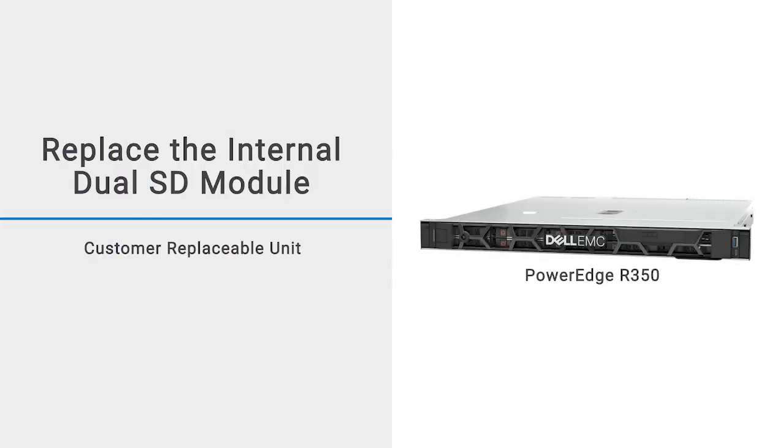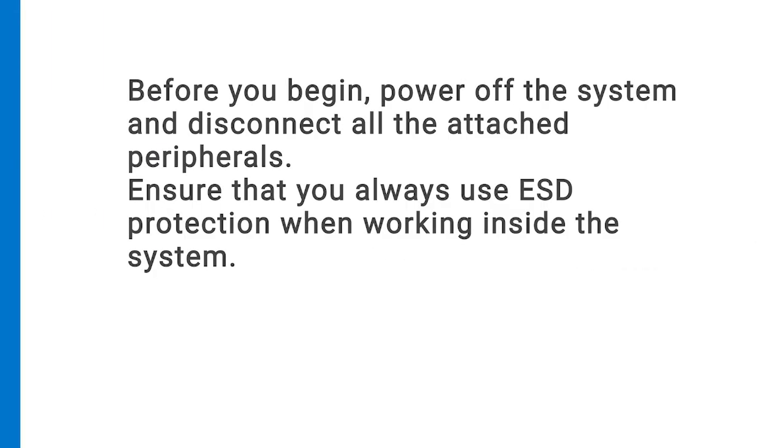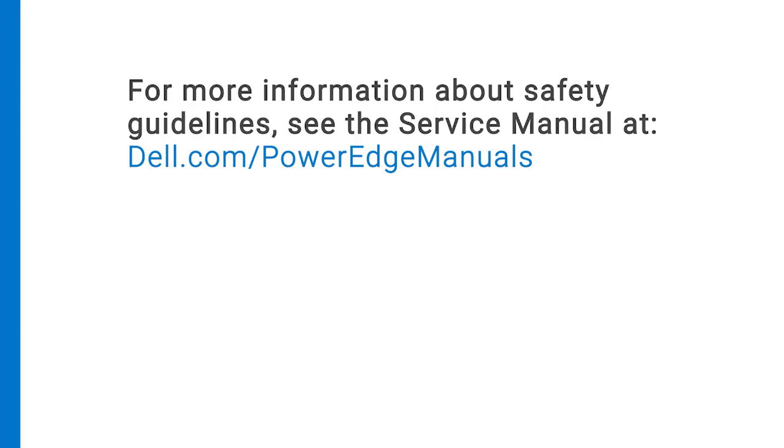This video shows how to replace the internal dual SD module on a PowerEdge R350. Before you begin, power off the system and disconnect all attached peripherals. Ensure that you always use ESD protection when working inside the system. For more information about safety guidelines, see the service manual at dell.com/poweredgemanuals.